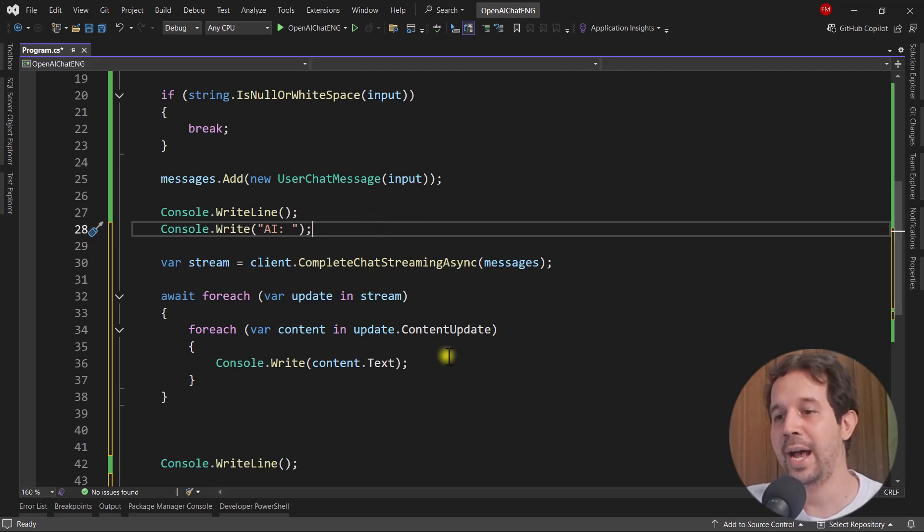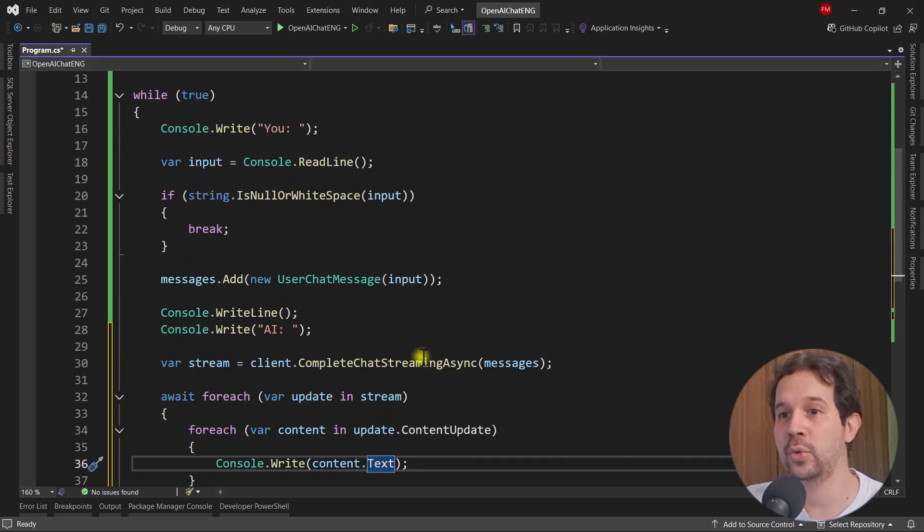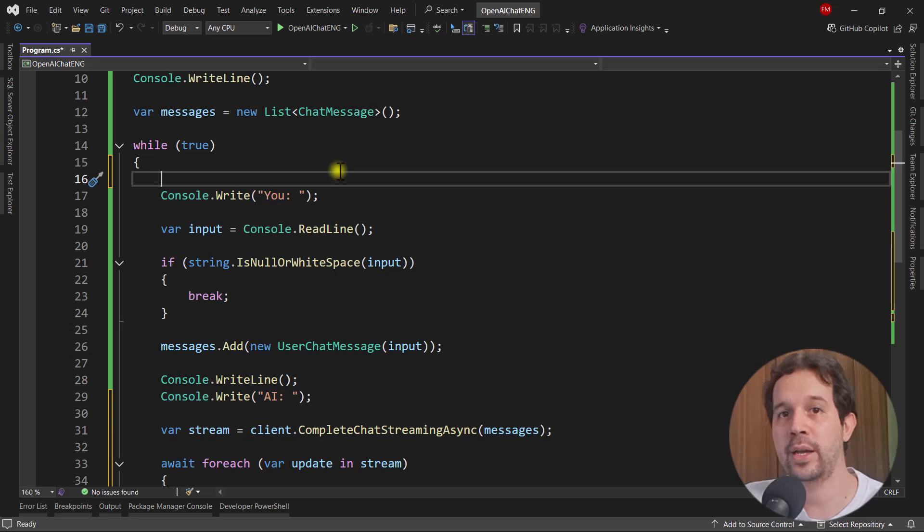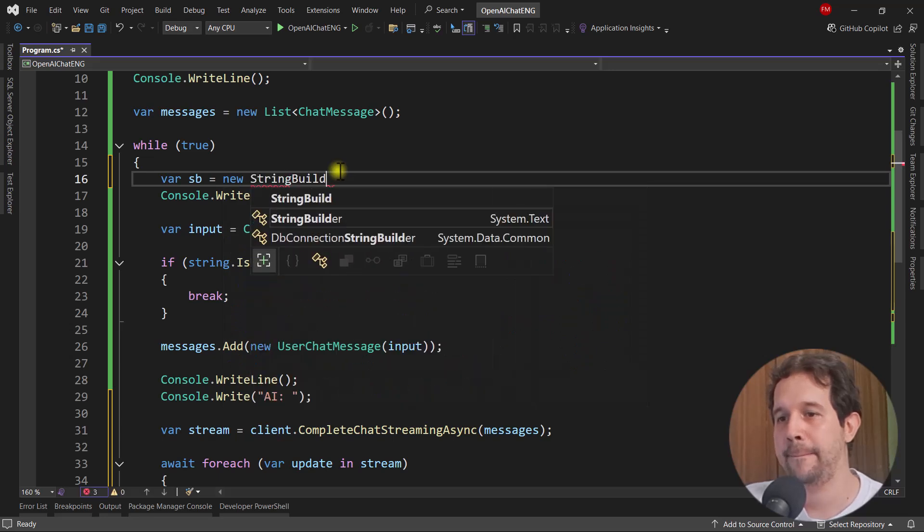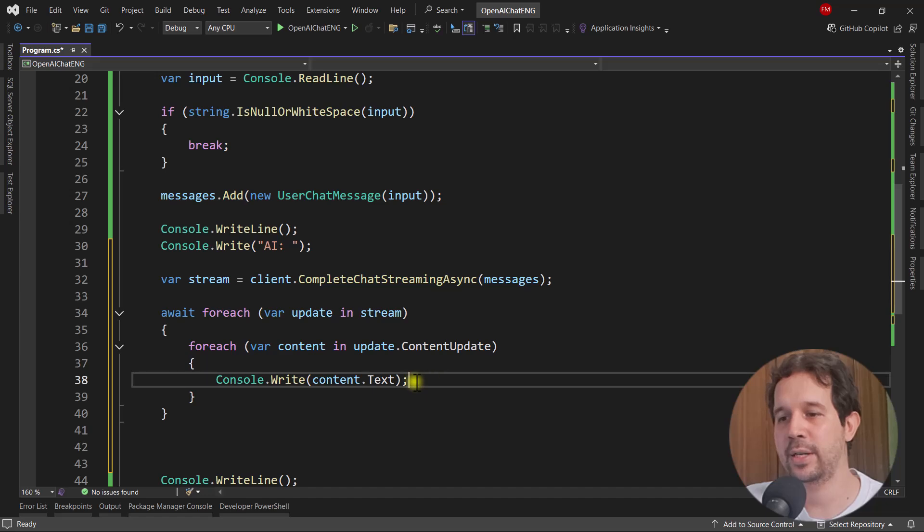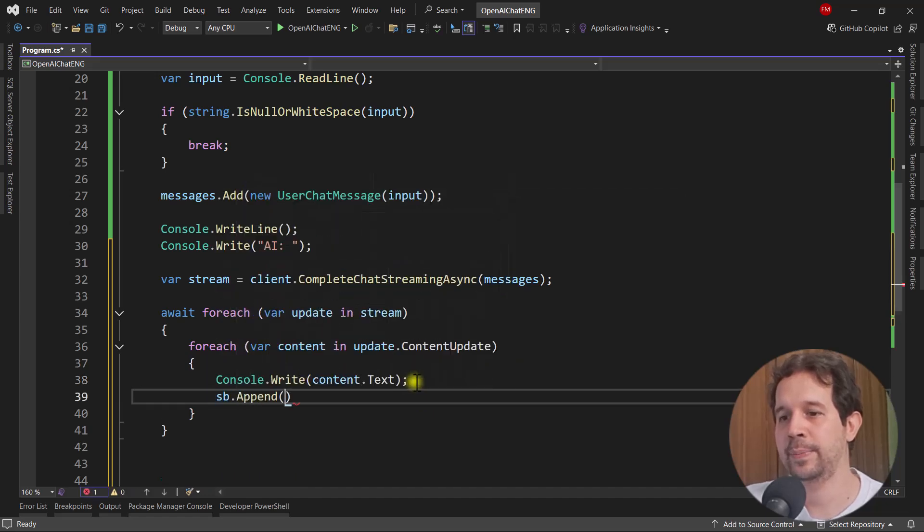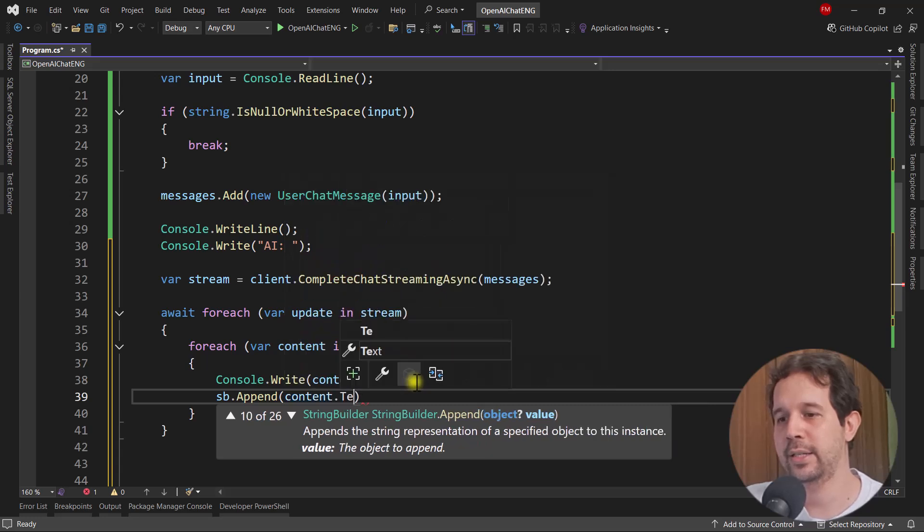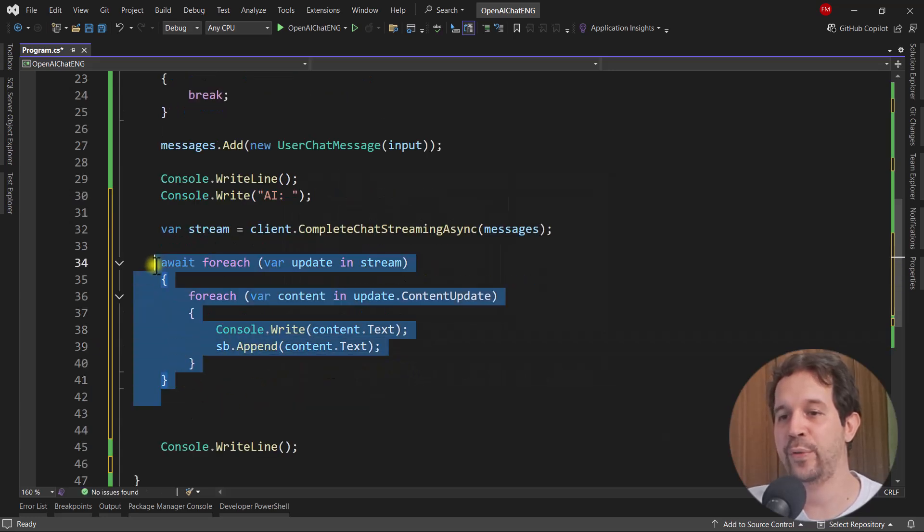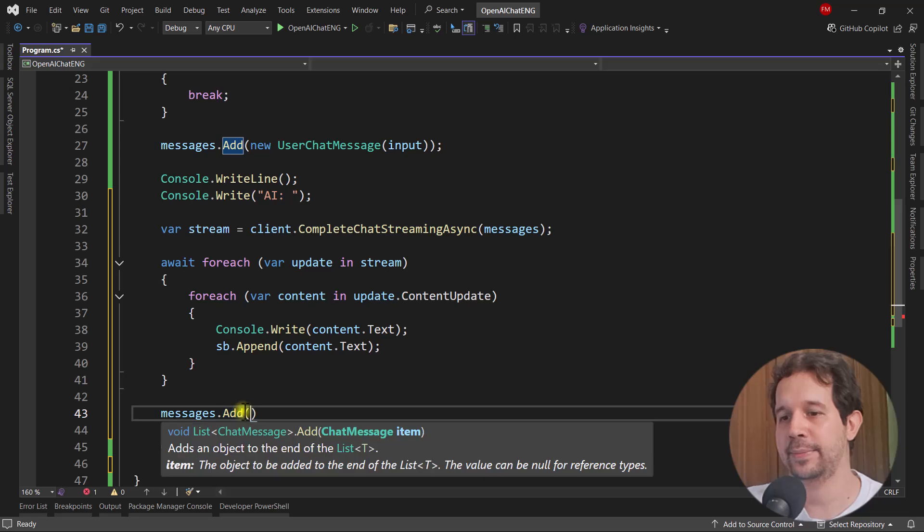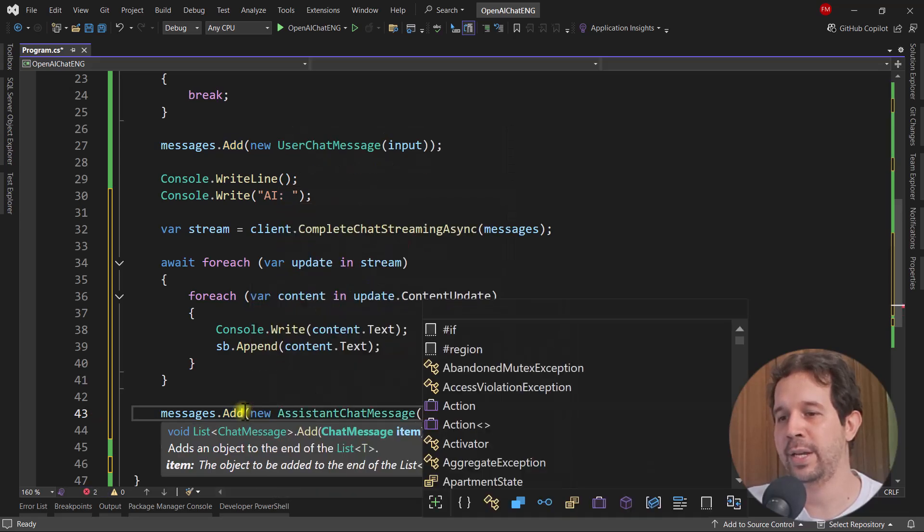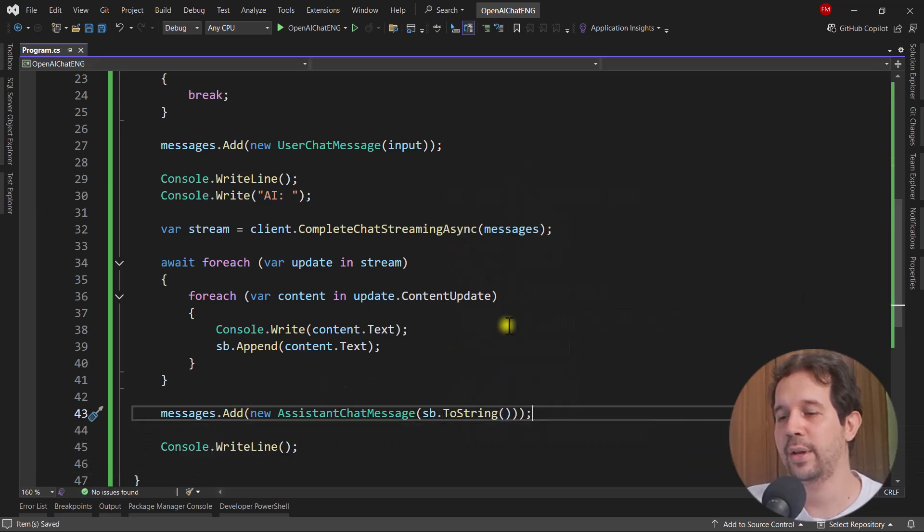Now I need to store in the list of messages the response from the AI, but that response is coming in chunks. So what we're going to do is that we're going to use a string builder so that we can concat that string in an efficient manner. So let me say here SV new string builder. And then in here, I will say SV append content text. And then after we finish receiving the response from the AI, we are going to say messages add new assistant chat message SV to a string. Excellent. And that's it. With this, we're good to go.